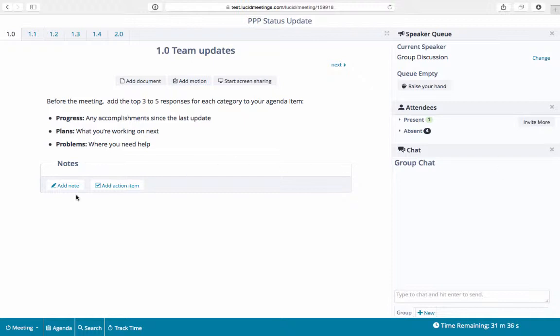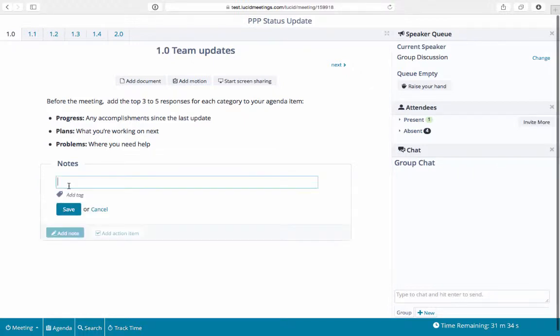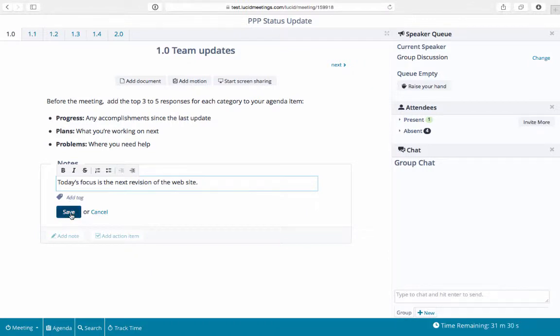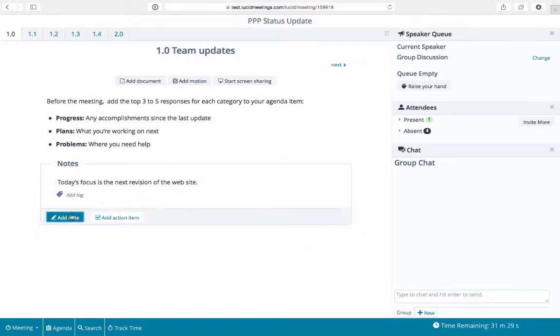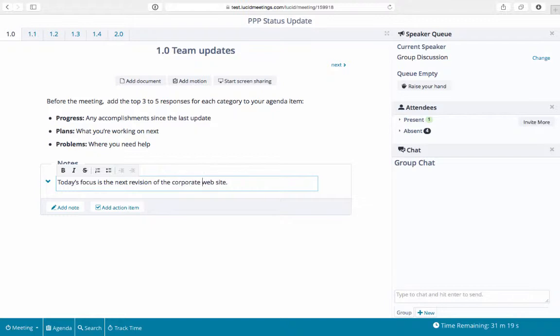The note taking box in Lucid is easy to use. Just click add note, type your text, and click save. When you edit a note, it is automatically saved. Just click away.